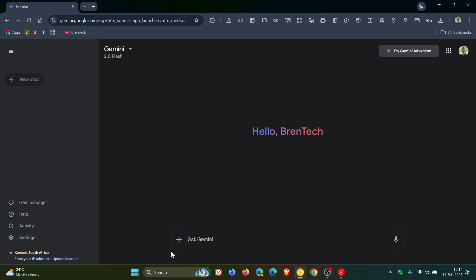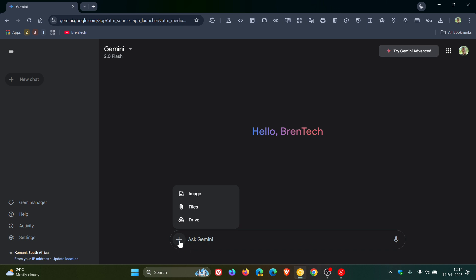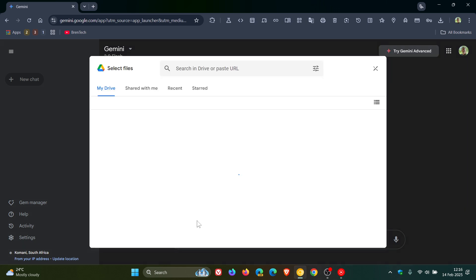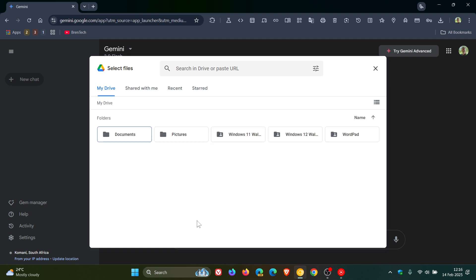You'll notice that this little button, which previously was only for uploading images, now says 'Add Files.' So if you click on it, over and above previously only being able to upload images, we can now upload files from our local drive, or you can head over to your Google Drive and upload a file or an image directly from Google Drive if you are tied into the Google ecosystem.